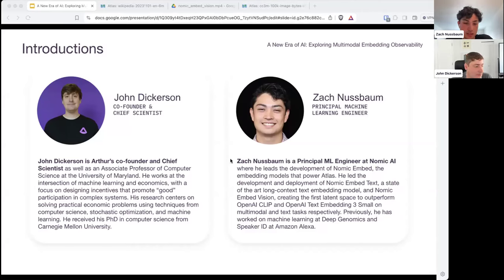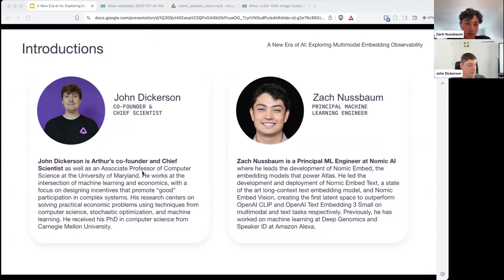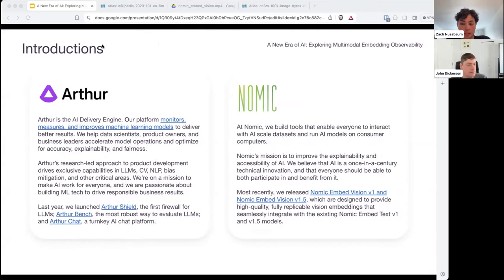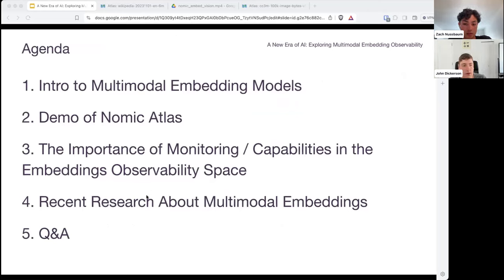Thanks so much, John. Really excited to be here. For those of you that don't know me, I'm Zach. I'm a machine learning engineer at NOMIC. NOMIC builds explainable and accessible AI tooling. One of the things I'm going to be talking about is how we trained our embedding models — NOMIC Embed Text and our subsequent aligned vision model, NOMIC Embed Vision — which powers our data visualization tool called Atlas. Here's a little background on what we're going to cover: an intro on multimodal embedding models, a demo of NOMIC Atlas, John's monitoring capabilities, recent research on multimodal embeddings, and then Q&A.